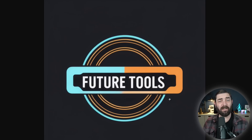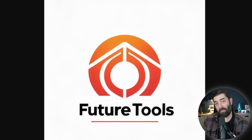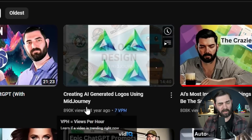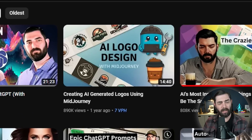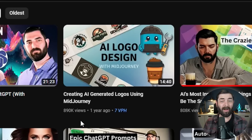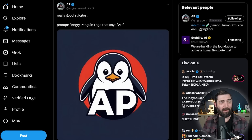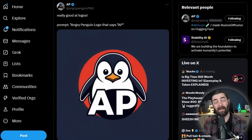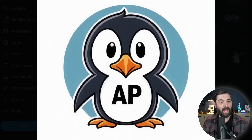I actually tried reimagining the Future Tools logo and a couple of them weren't half bad. About a year ago I put out a video on my YouTube channel creating AI generated logos using Midjourney — it's the second most popular video on my channel. Since then, Midjourney started charging, and we've gotten a ton of new AI art generators. One brand new one that just came out the week I'm recording this is really exceptional at creating logos. Hat tip to my buddy Angry Penguin, aka AP on X, who showed it was great at logos by making his own AP logo.